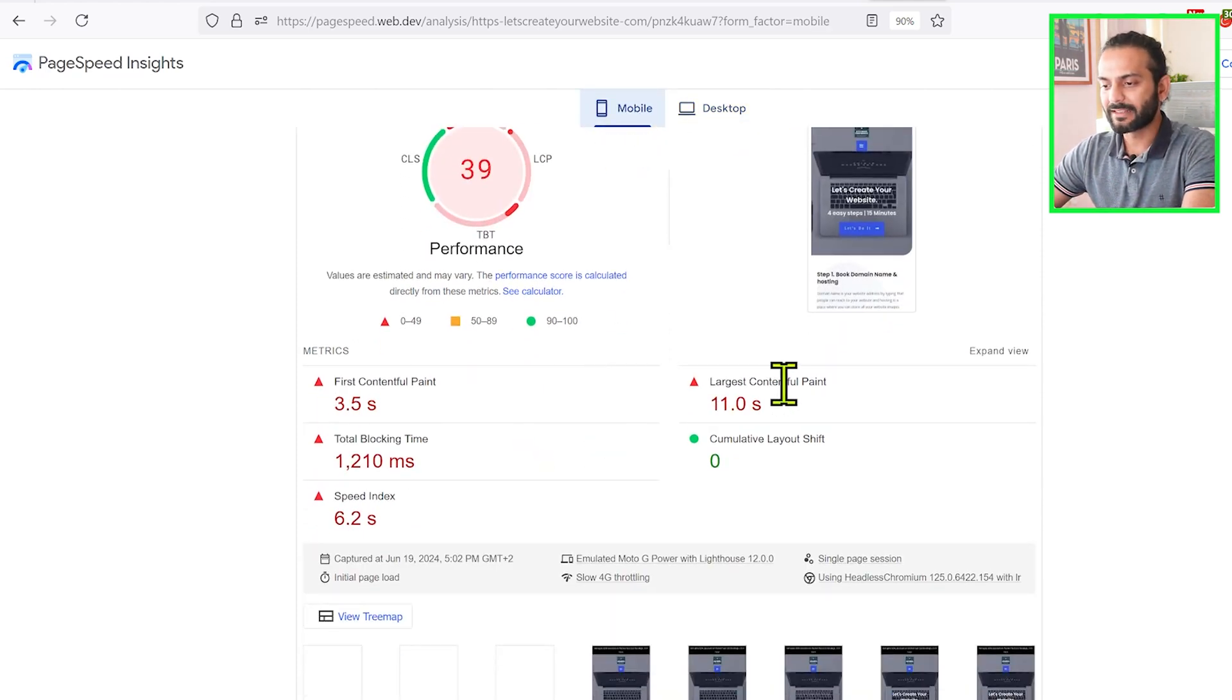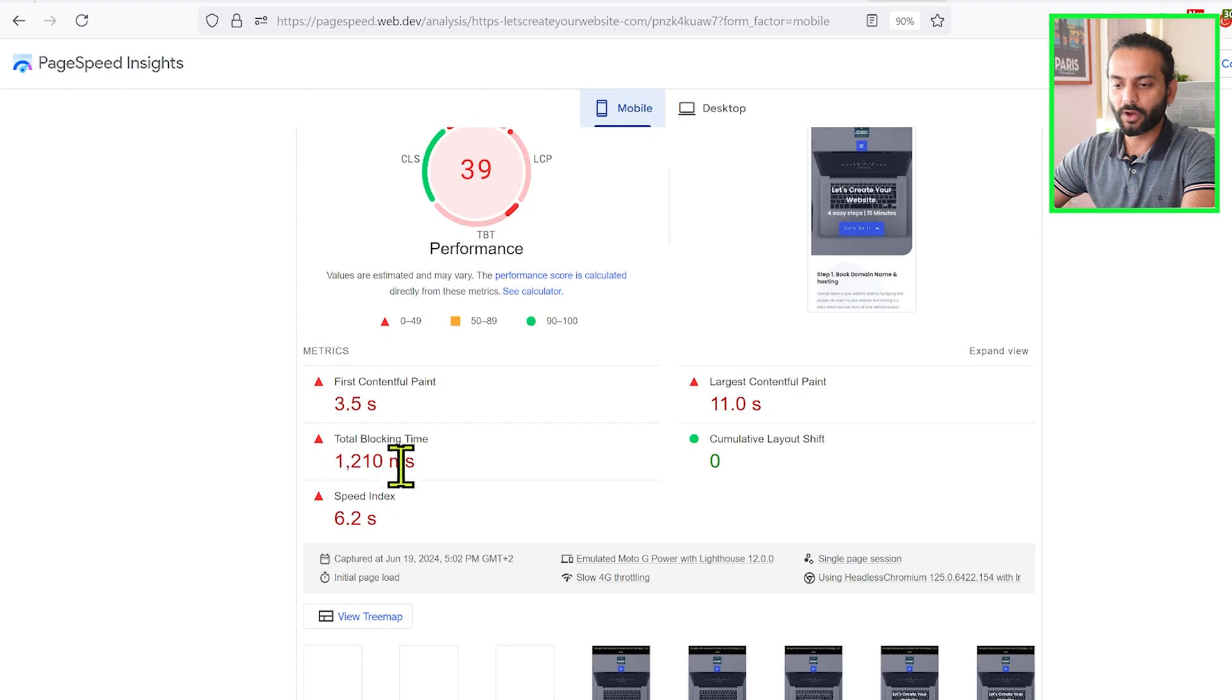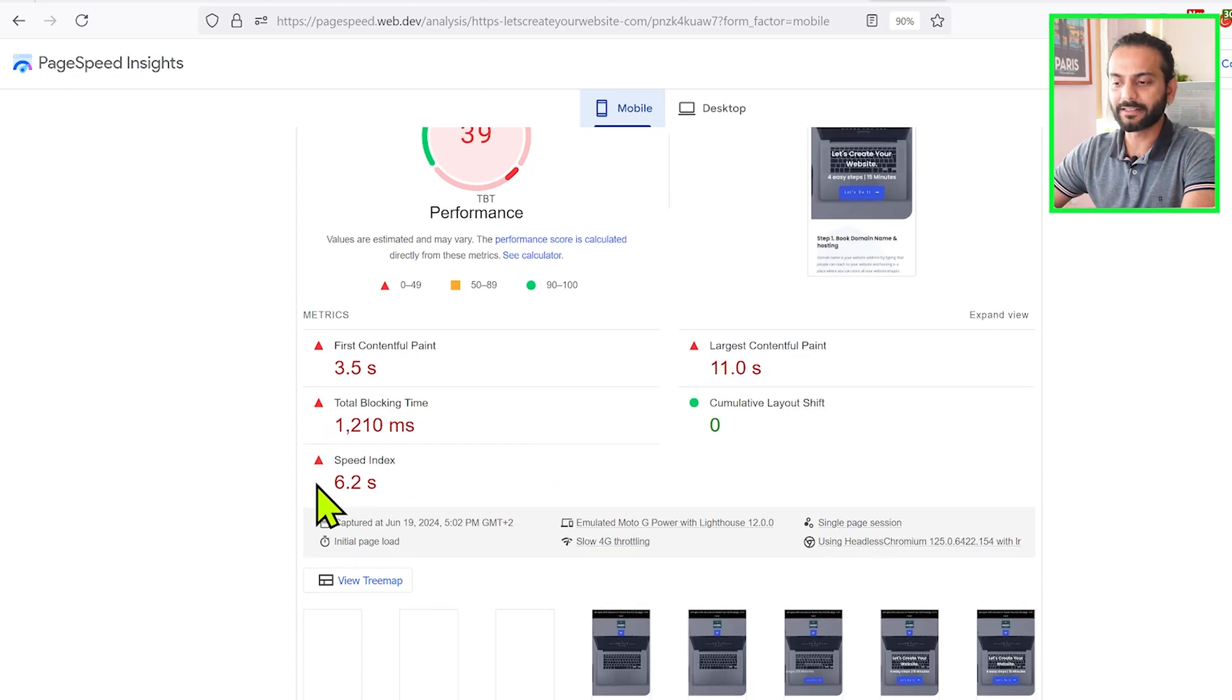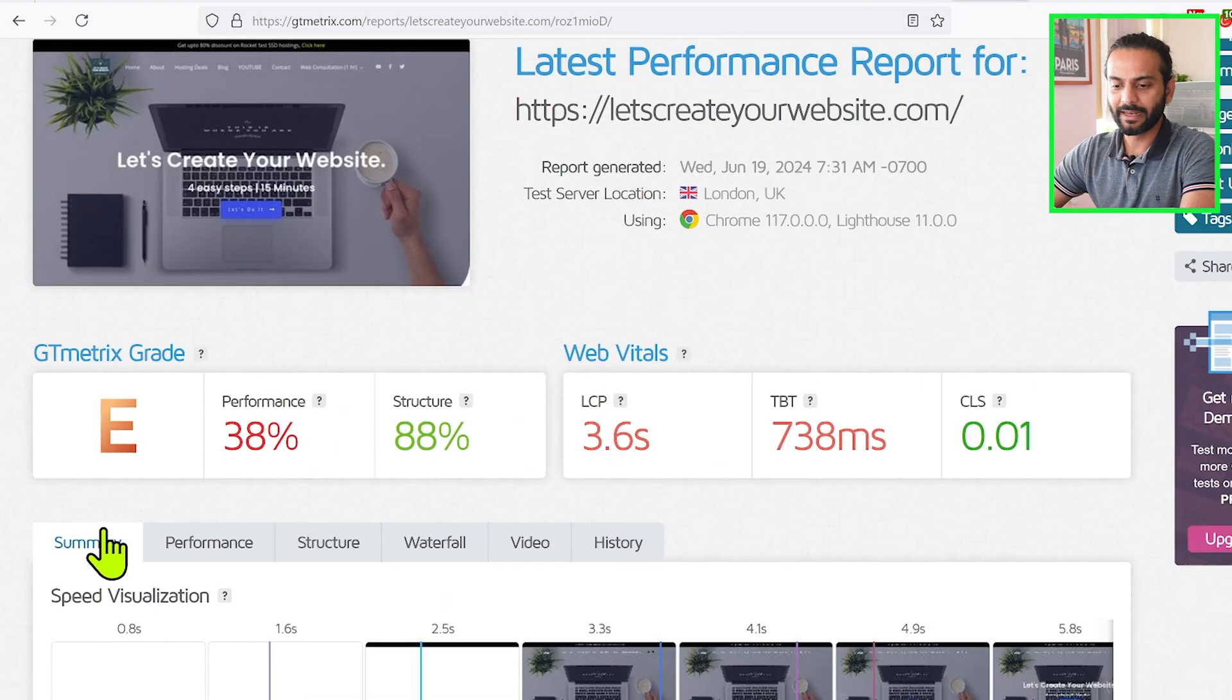Just to test, you can see here FCP is 3.5 seconds, LCP is 11 seconds, total blocking time is 1200 milliseconds, Speed Index 6.2, and CLS is 0.